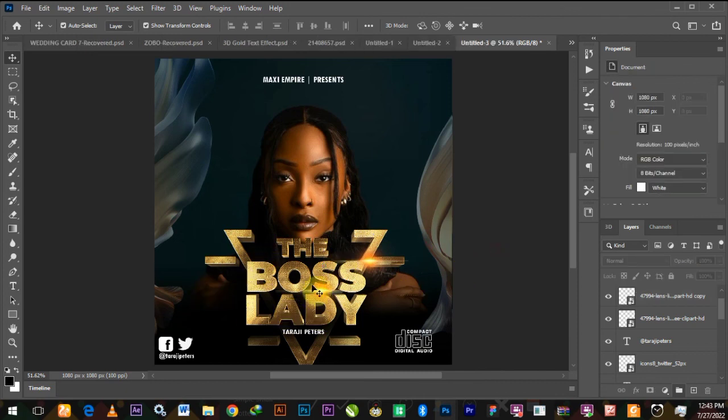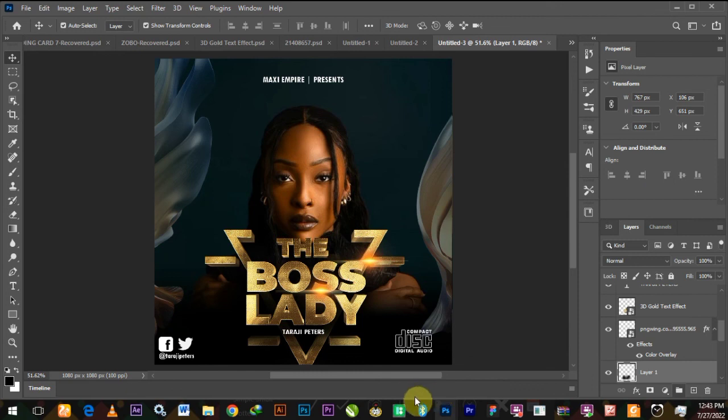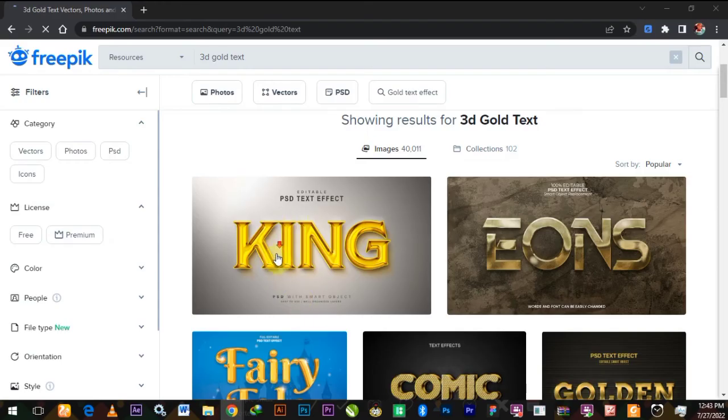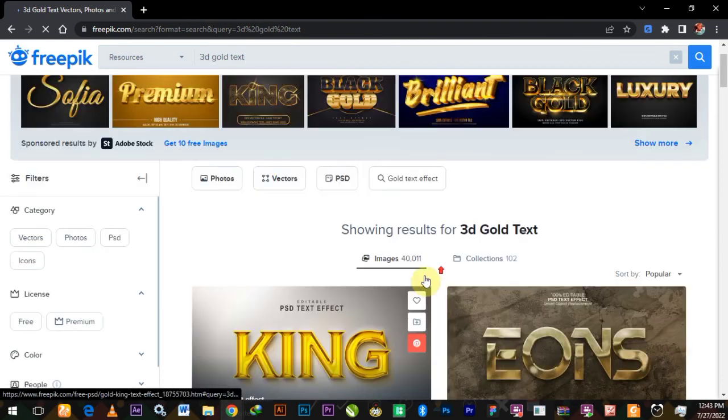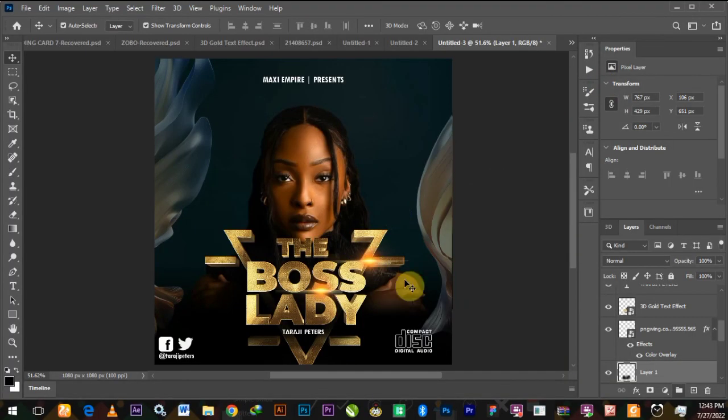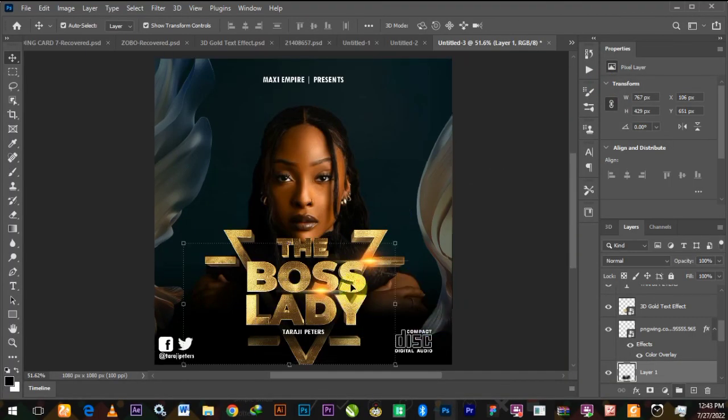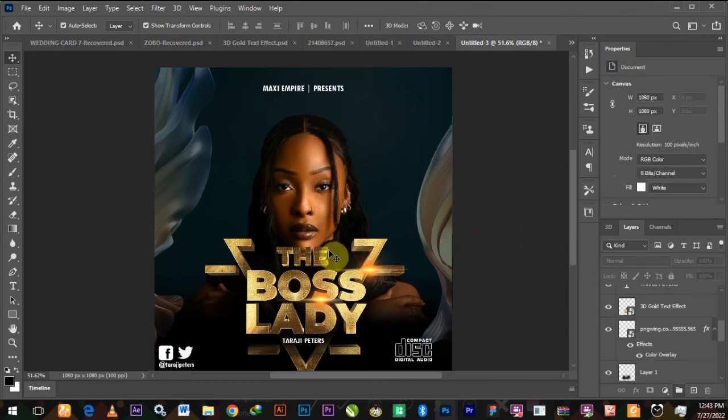Most importantly is this 3D text that we just did. You go to Freepik, browse and you get different styles. Use them and achieve the 3D gold text here on Photoshop. Thank you very much and see you next time on another tutorial.